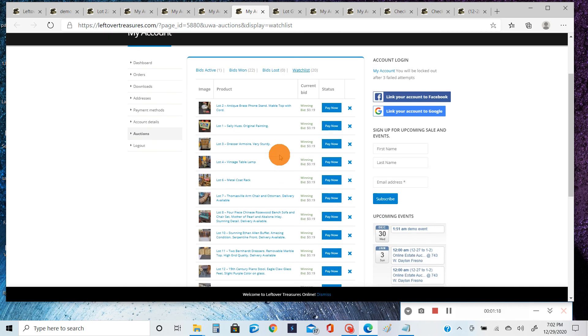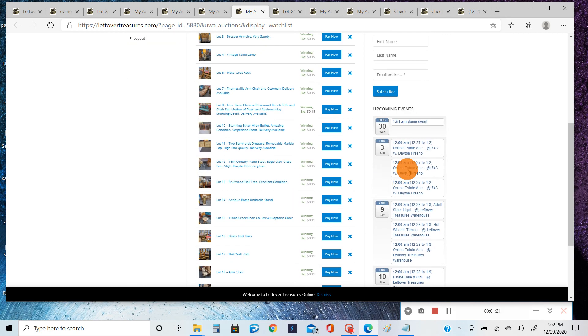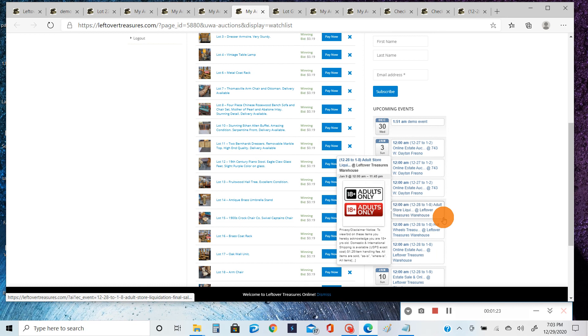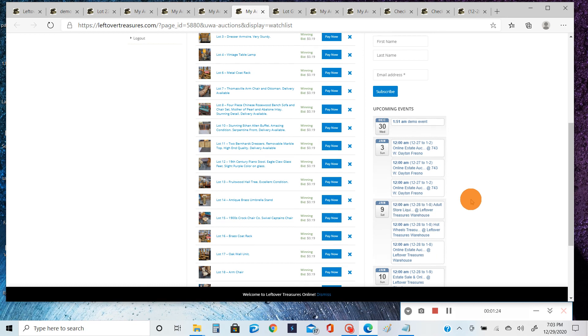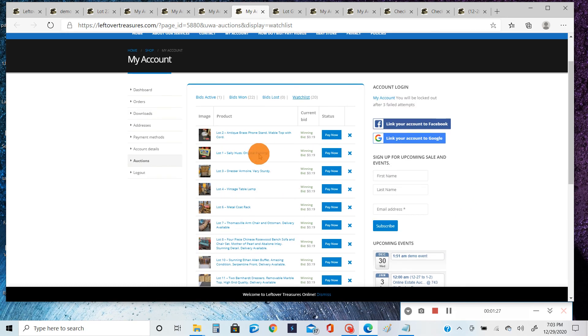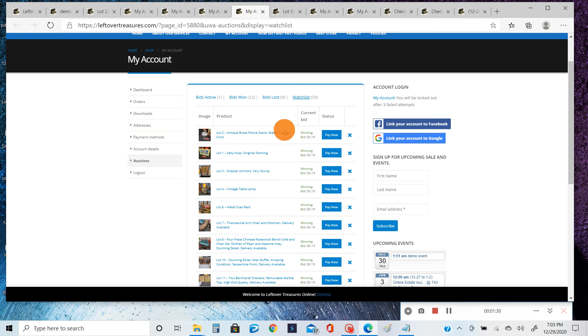be a lot easier to bid on things rather than bouncing around from page to page, whether you're using your desktop or your mobile device. If you add it to your watch list, you can watch everything from one page.